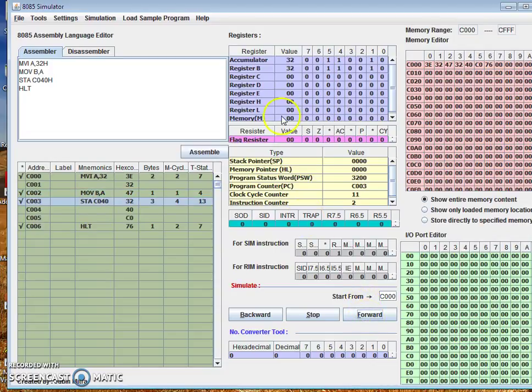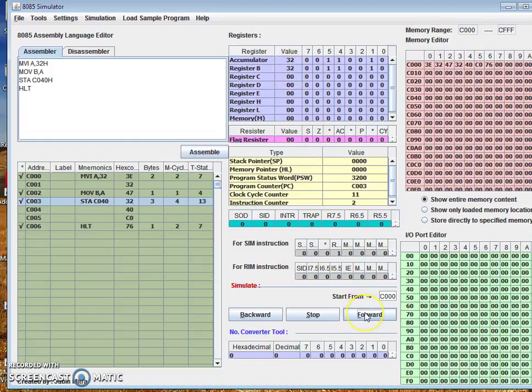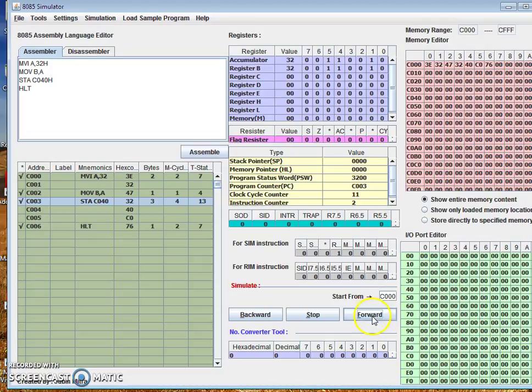Move B comma A. So content of B register is now the same as A register. And now STA C040, so content of accumulator will be stored in this C040 hex memory location. So here it is also shown.